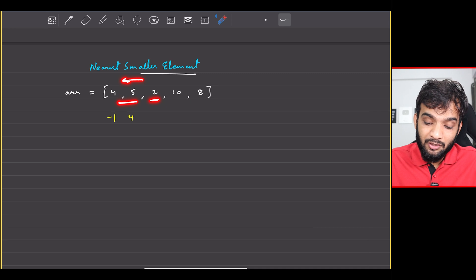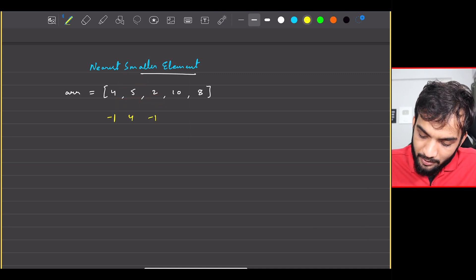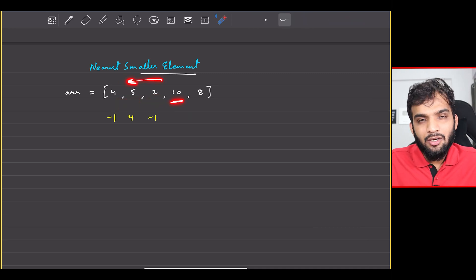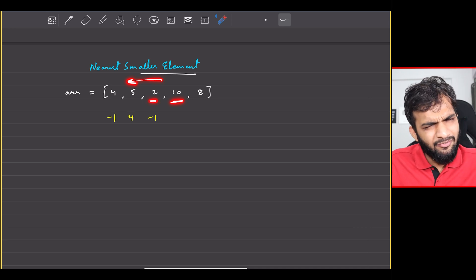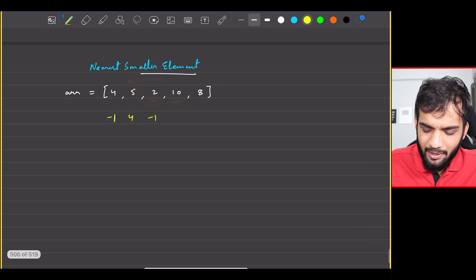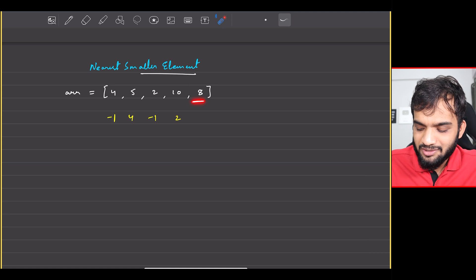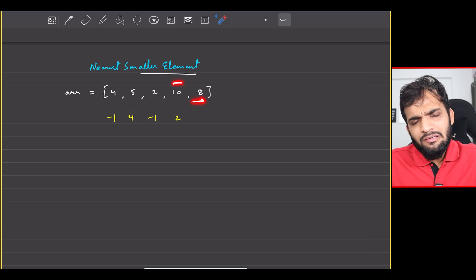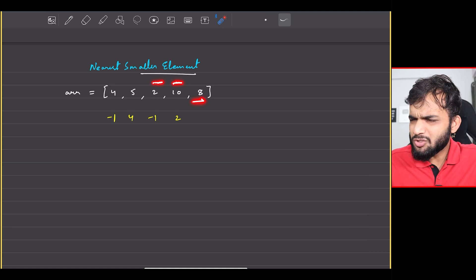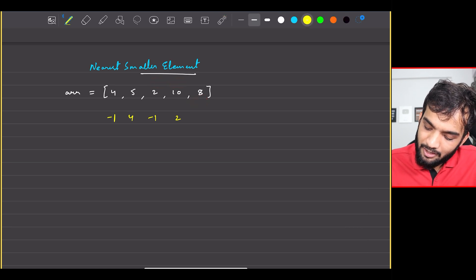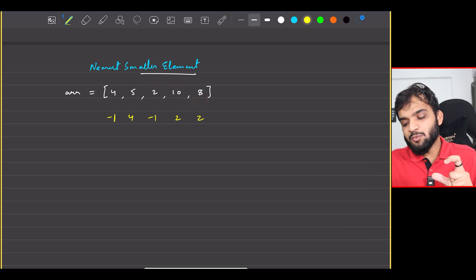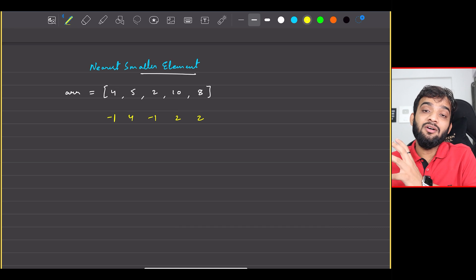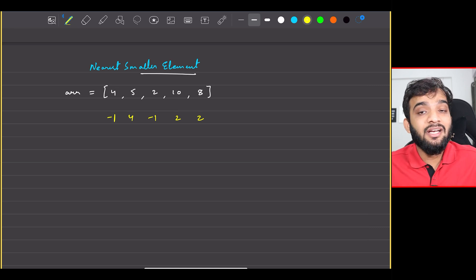If I stand at 10 and if I look to the left I have 2, thereby I can write 2. If I stand at 8, is 10 smaller than 8? No. Is 2 smaller than 8? Yes, thereby 2 can be the answer. So this will be my nearest smaller element. This is the array that you'll have to return.